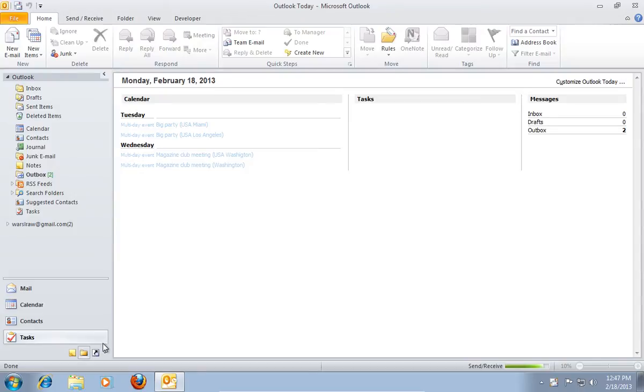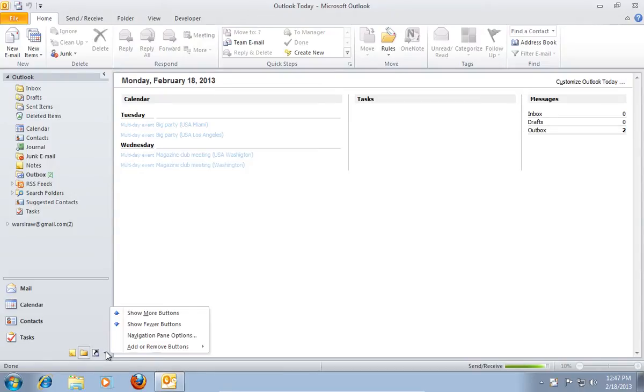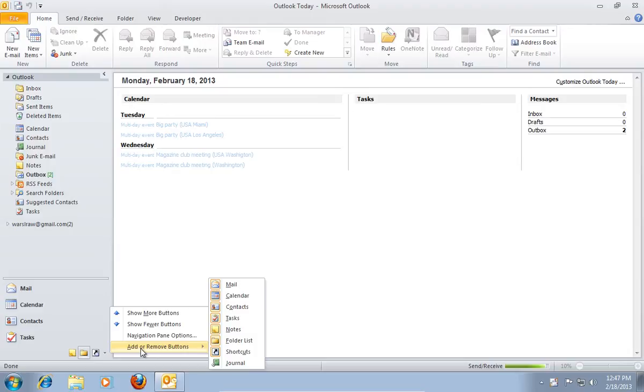Click on the little arrow to configure buttons. In the pop-up menu, move the mouse to Add or Remove Buttons and choose Journal.